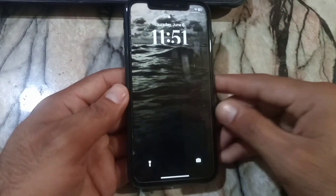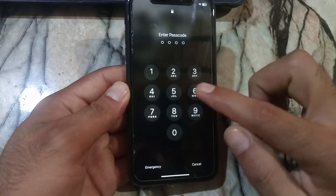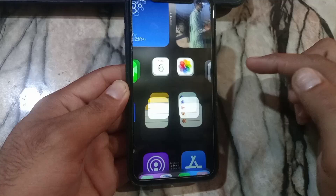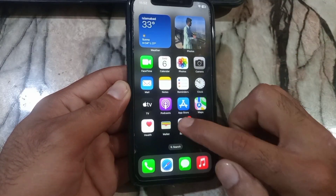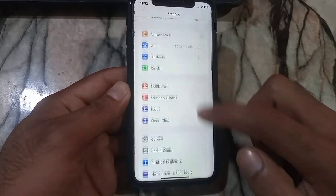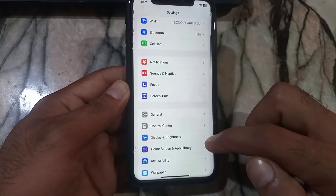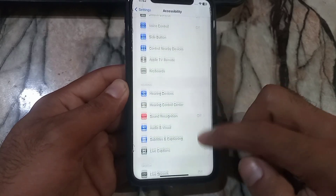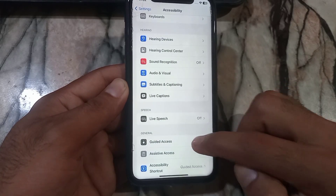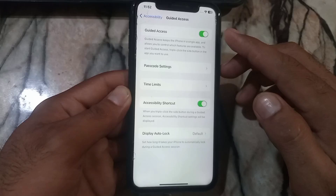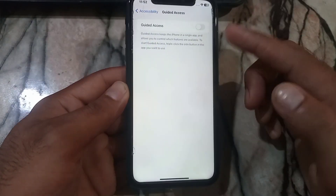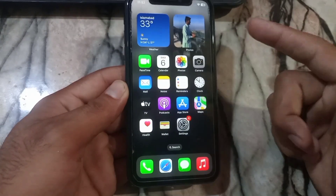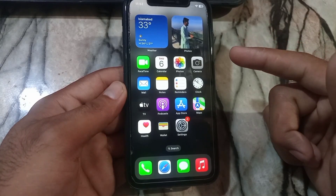After turning on the iPhone, scroll and enter your iPhone passcode. Then tap on Settings, scroll down and find Accessibility, tap on it, scroll down and tap on Guided Access, and simply turn off Guided Access. You can turn off Guided Access by this method if you forget your Guided Access passcode.